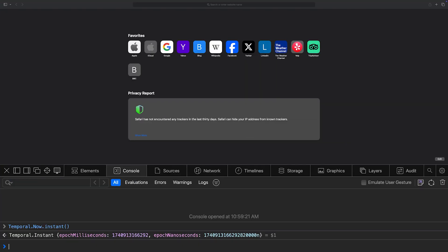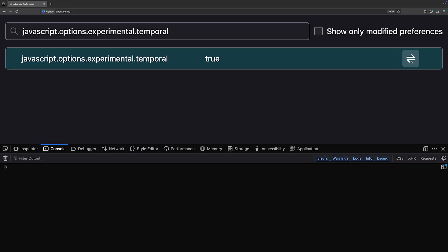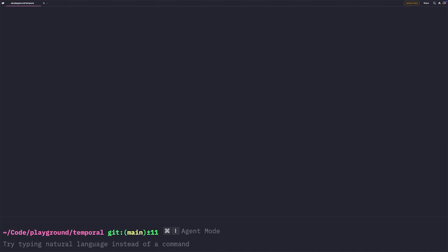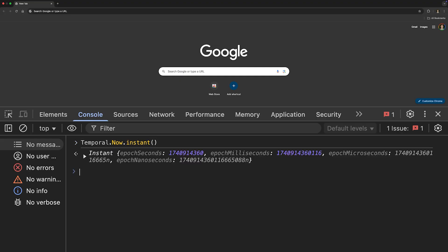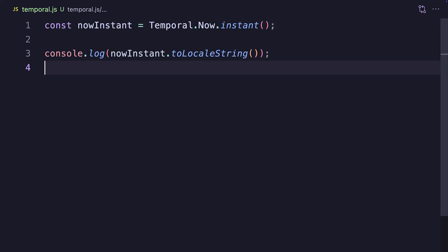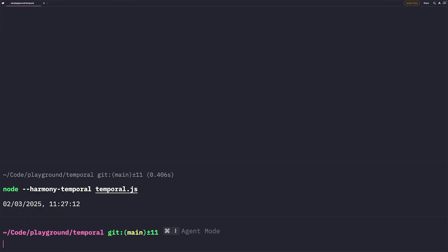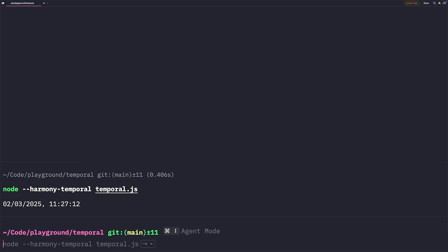It's available by toggling the JavaScript Options Experimental Temporal option in the config, and for Chrome, you can enable it by parsing JSFlags Harmony Temporal. And for server JavaScript runtimes, in Node, you can use the Harmony Temporal. Both Chrome and Node use V8 under the hood, and V8 uses its Harmony prefix for its experimental features, so that's why it's the same for Chrome and Node.